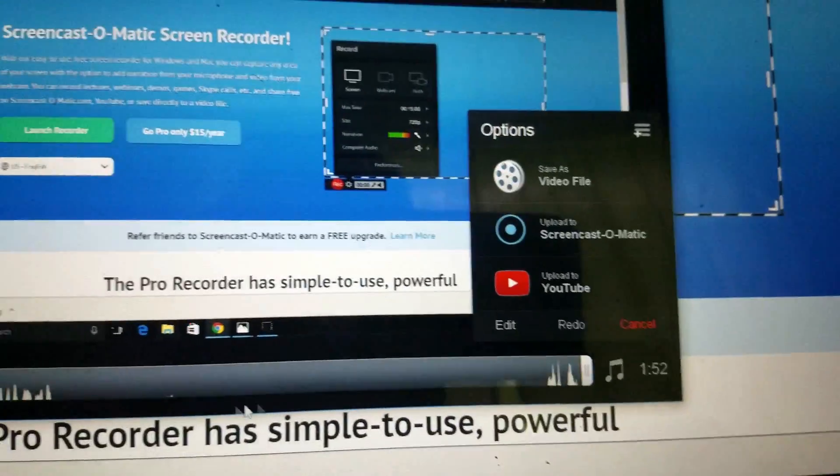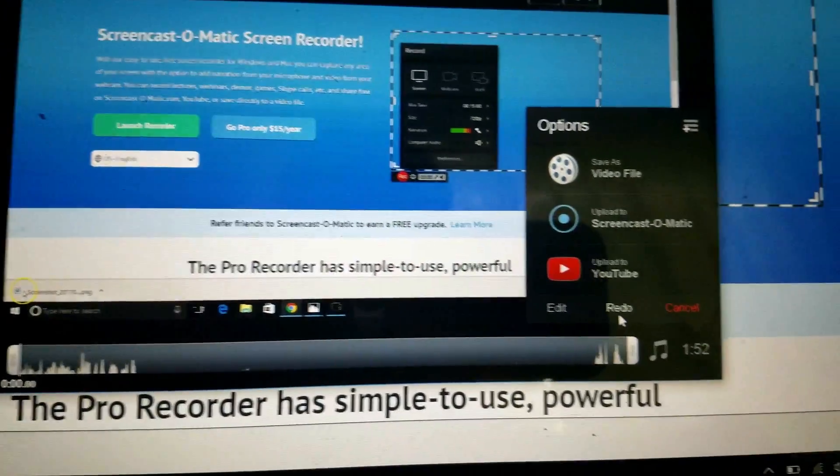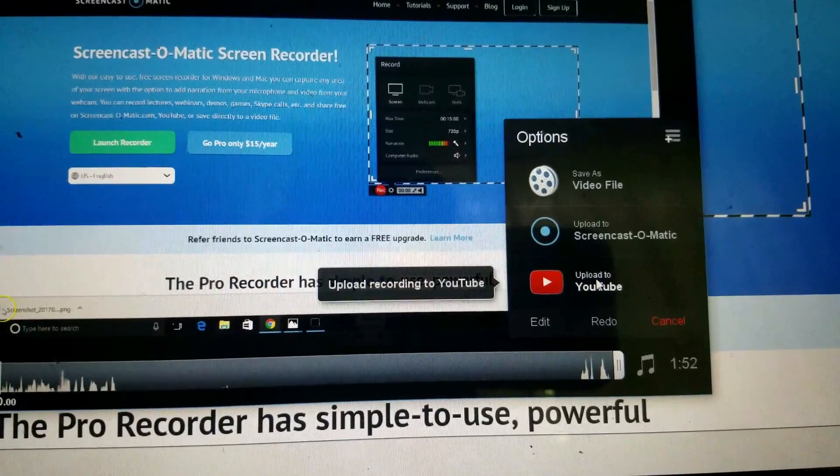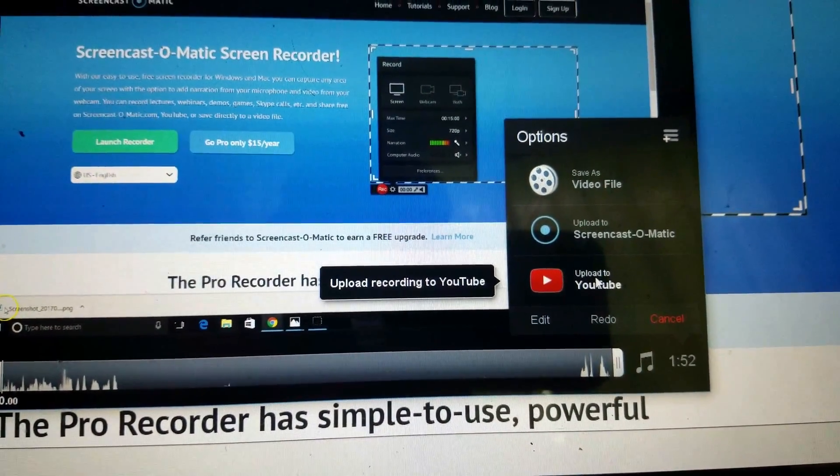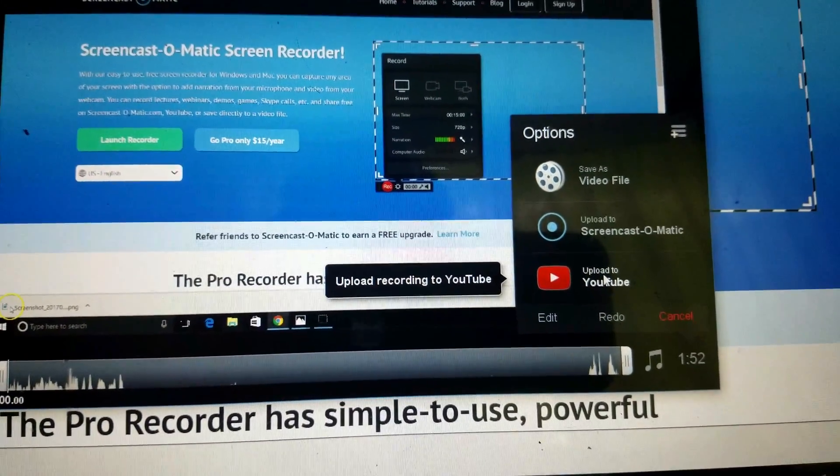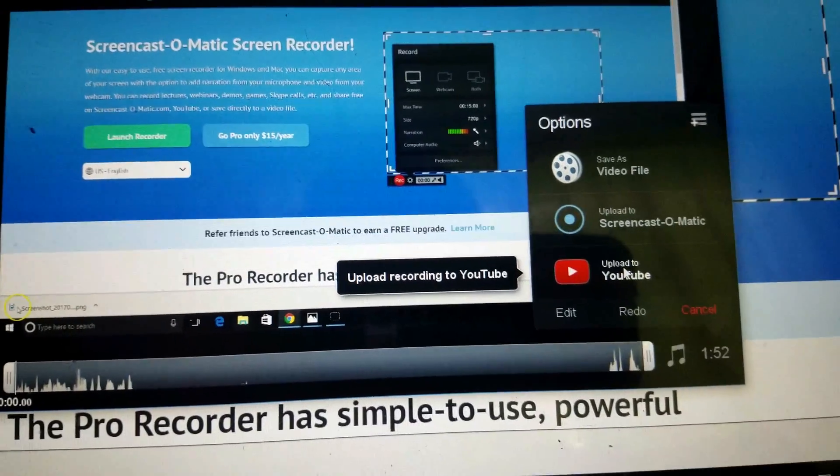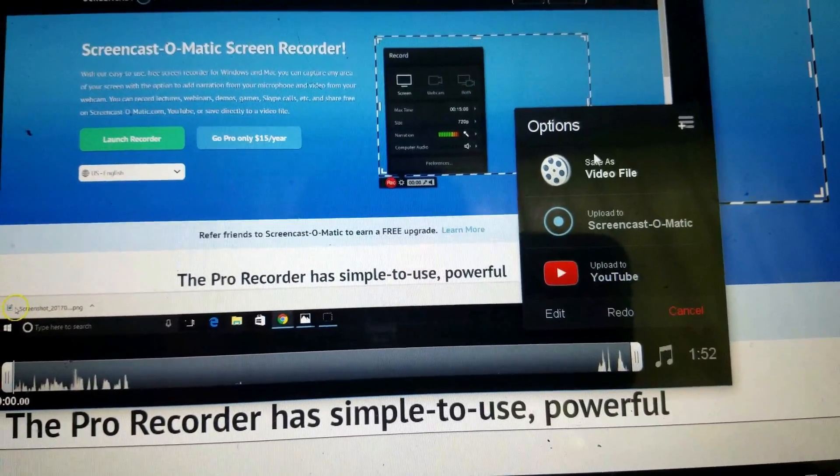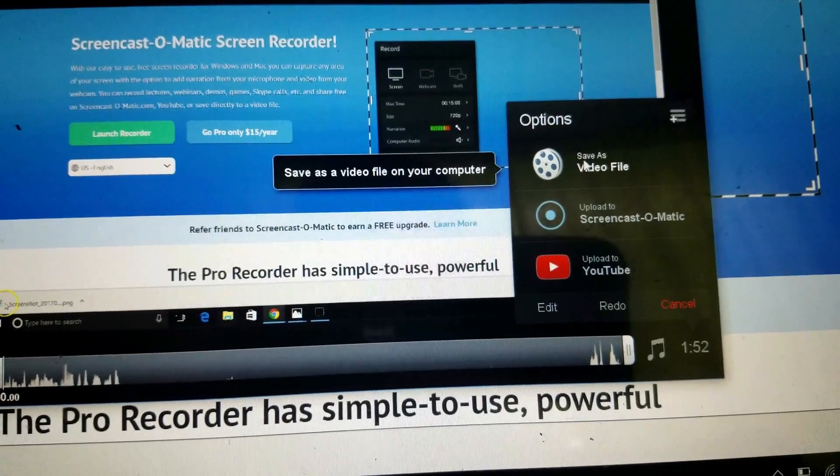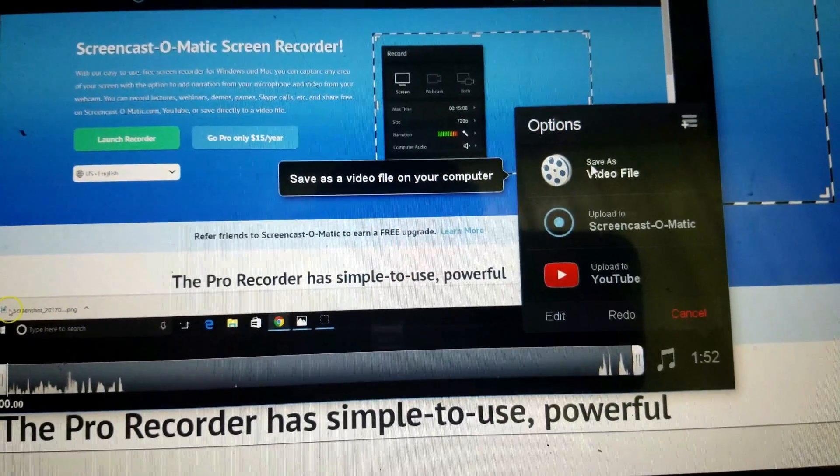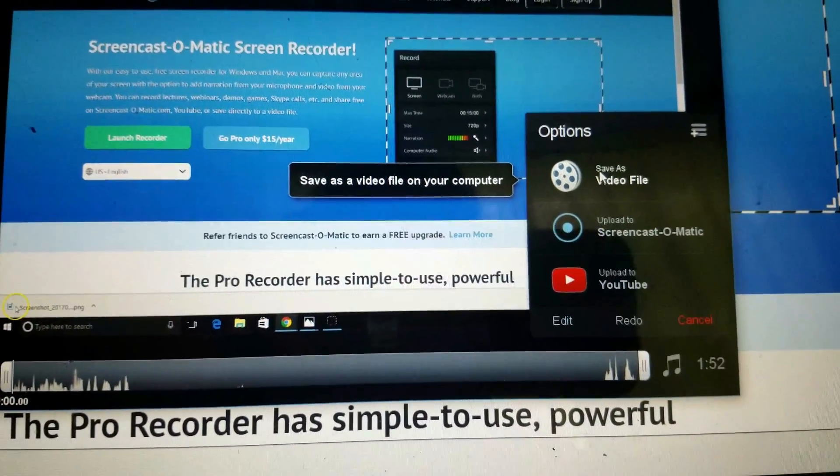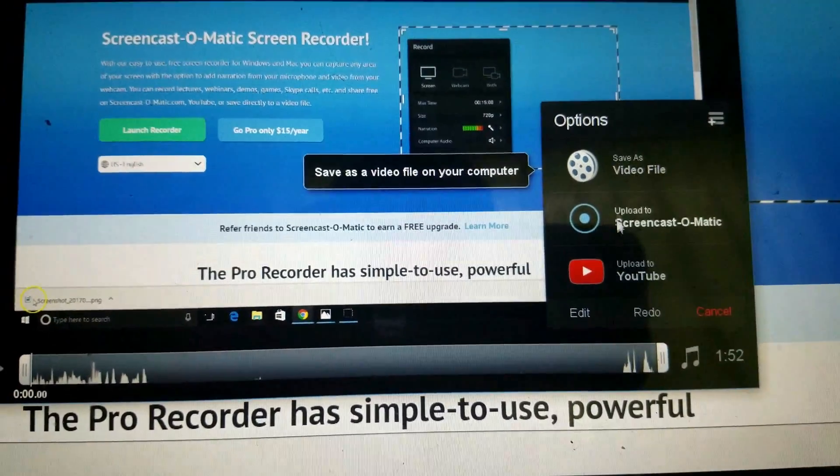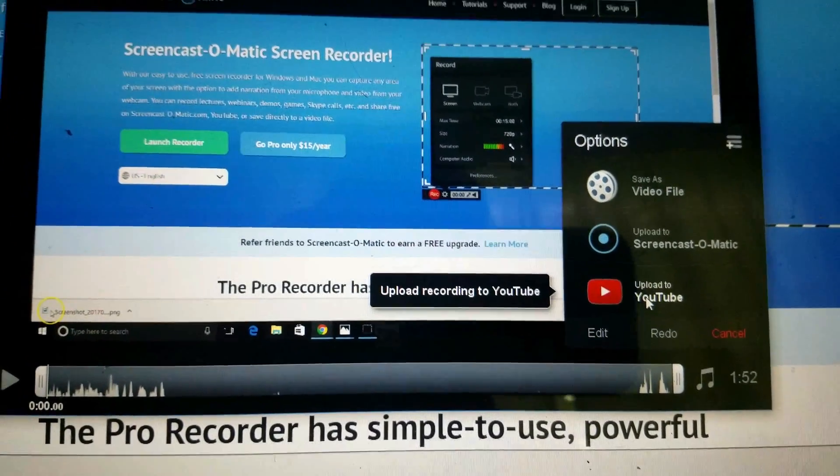It's gonna pull up the video, and you'll have several options: upload to YouTube, upload to Screencast-O-Matic (which you really don't want to do), or save as a video file. If you want to save it as a video file to splice videos together or keep a copy on your computer and then upload it manually to YouTube, you could do that. Or the most simple is to upload to YouTube.